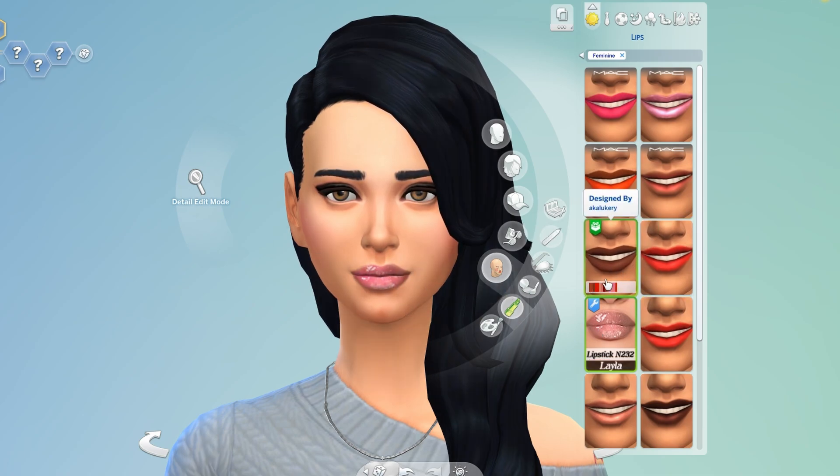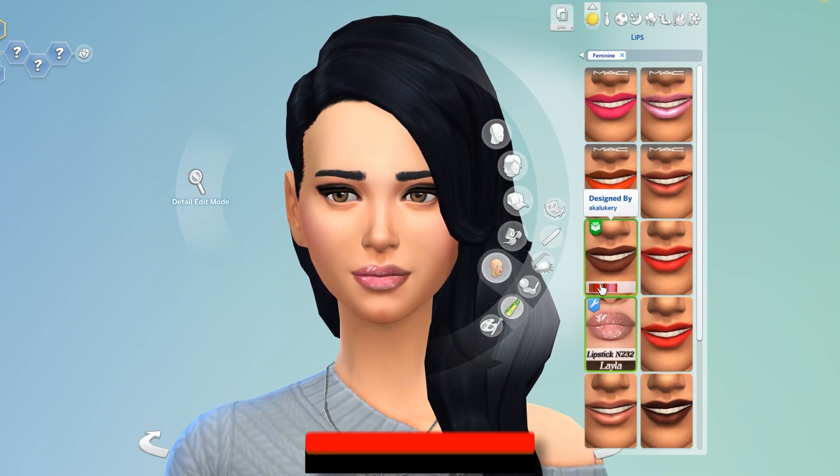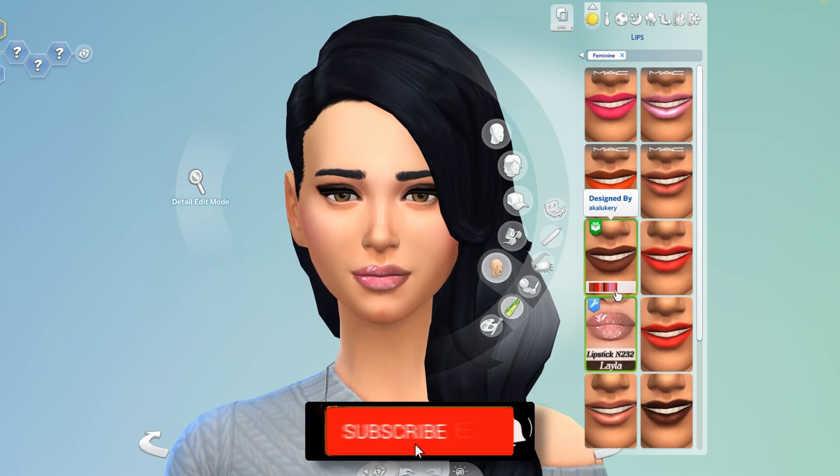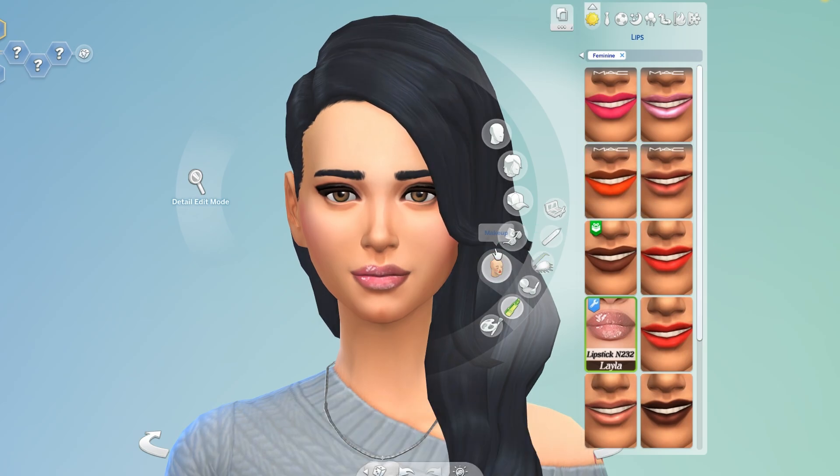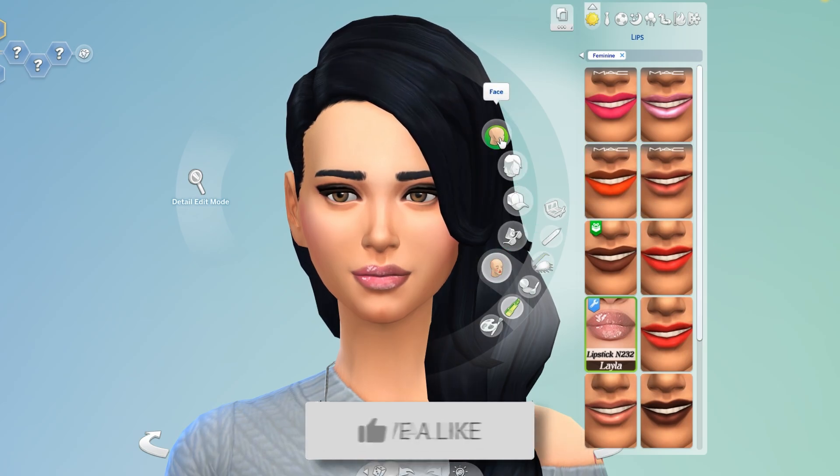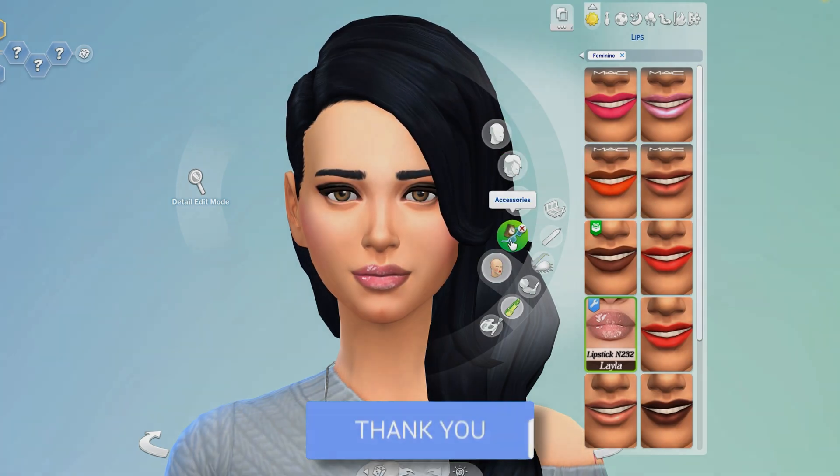If you find this useful, please consider subscribing and liking the video.